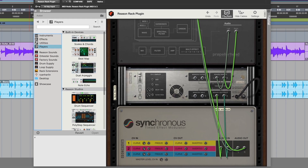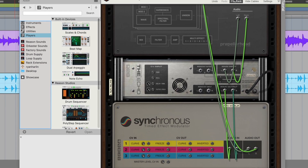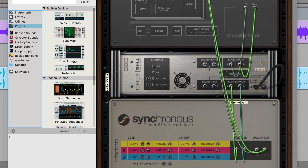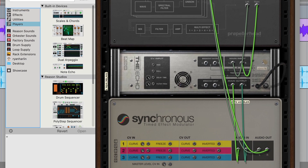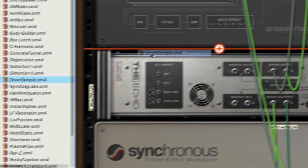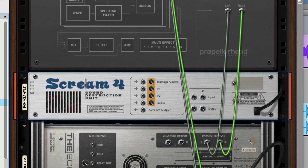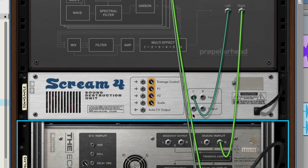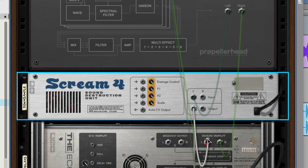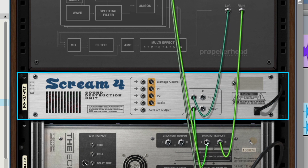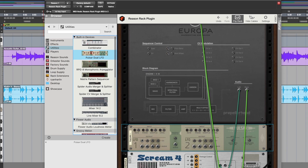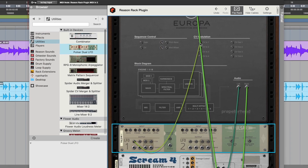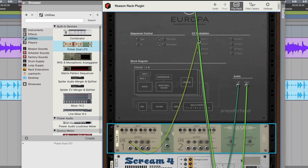Now we're looking at the backside of our devices and the cables that route signals around from device to device. We could dive further into custom routing here by sending the left and right signal paths into different effects, or using control voltage LFO devices to modulate our synth for some advanced and experimental results.